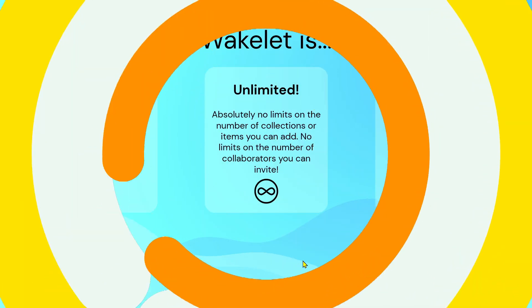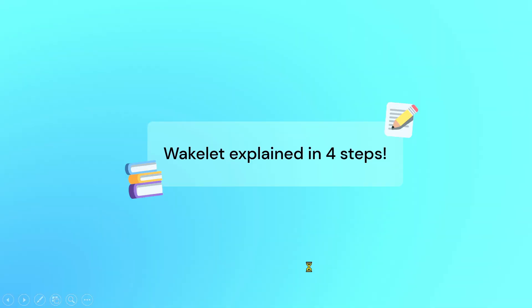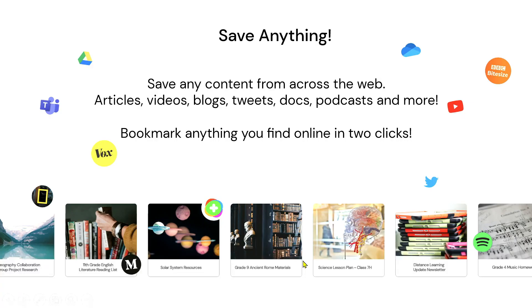Let me explain Wakelet in four steps. Number one, you save anything — and when I say anything, it could be articles, videos, blogs, tweets, docs, podcasts, and more.